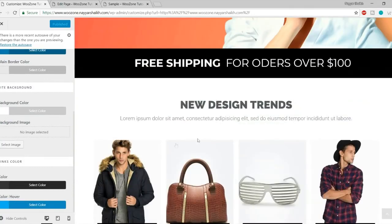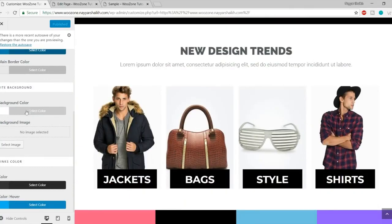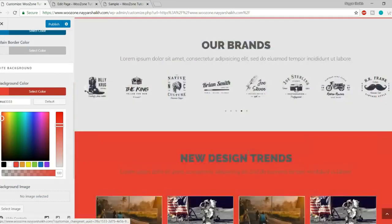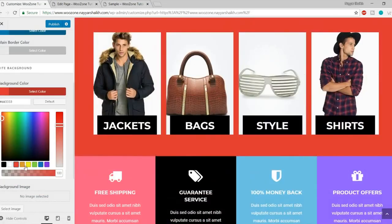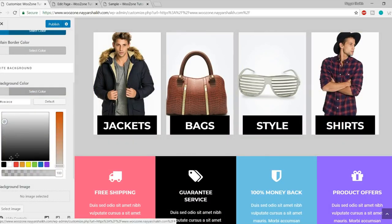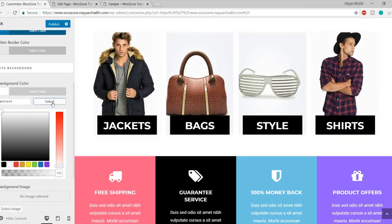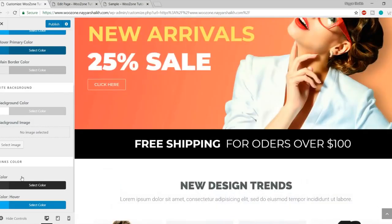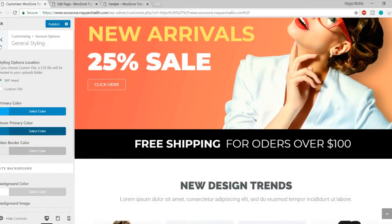In General Styling you can change the background color of your website. For example if I want to make it red — obviously it looks terrible — but you can change it to a different color or gray instead of white. If you have messed up here, you can simply click the Default button and everything will reset. You can also change the link color and link hover color throughout the entire website.